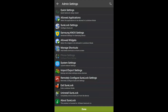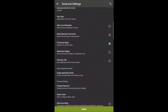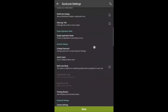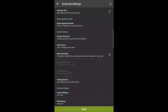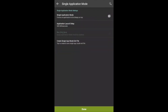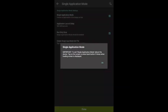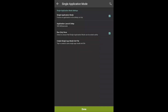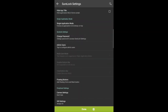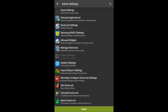Now we need to create the kiosk environment. In order to do so, select the Sherlock settings. Scroll down until you see single application mode and select single application mode. Click done and done again.